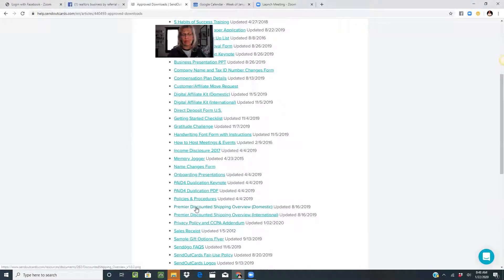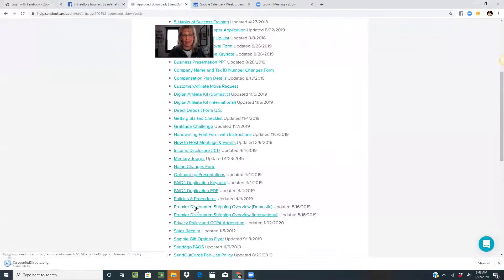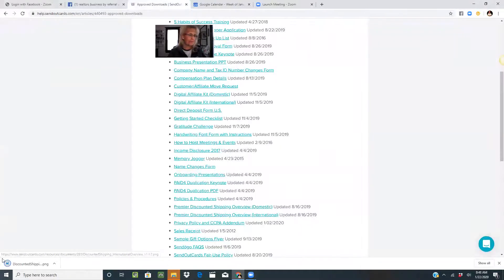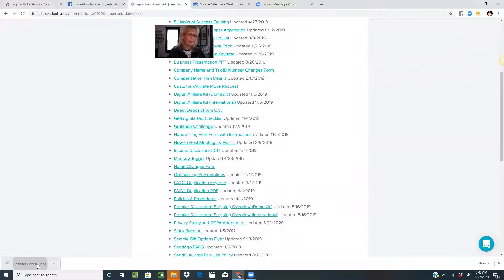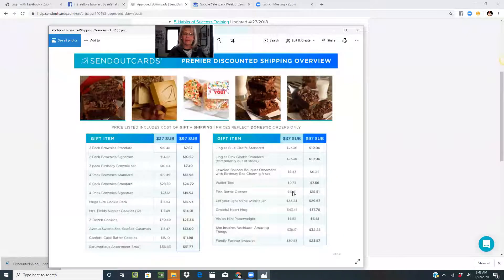This is called the premier discounted shipping. There's domestic and international. I'm just going to bring up the domestic for today. So here's what you get.